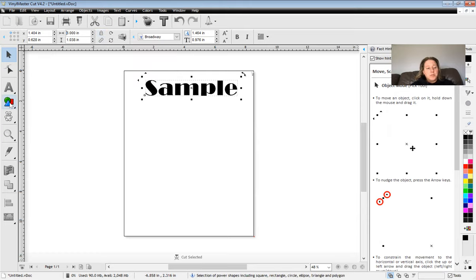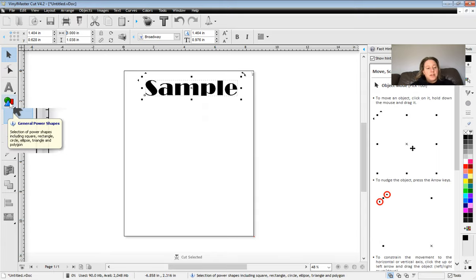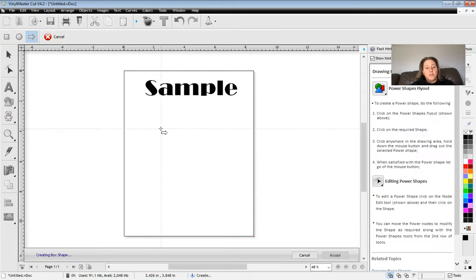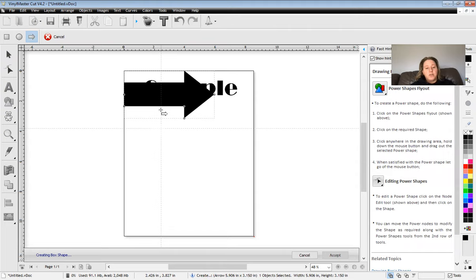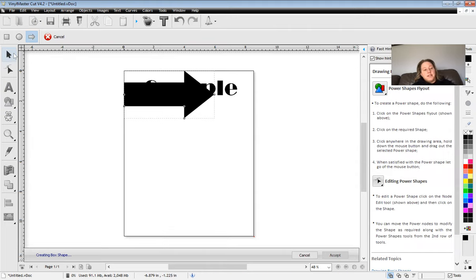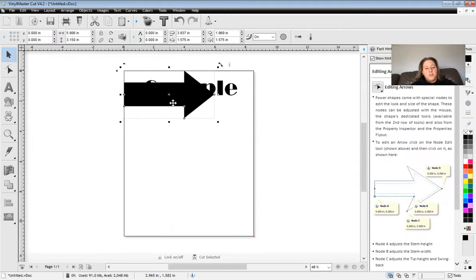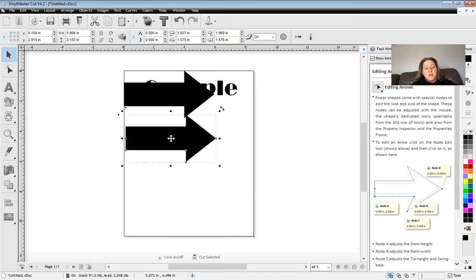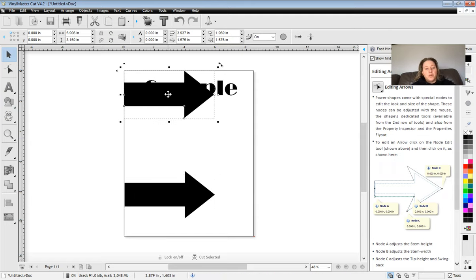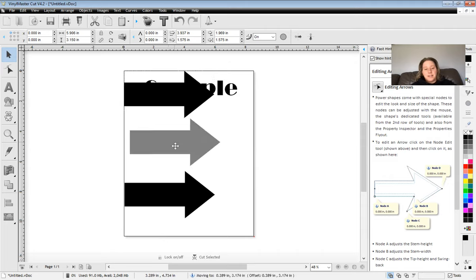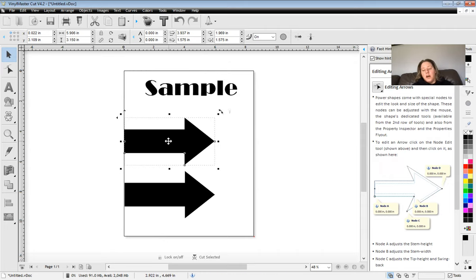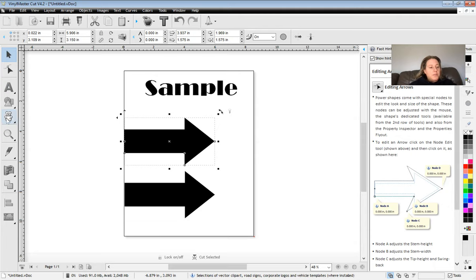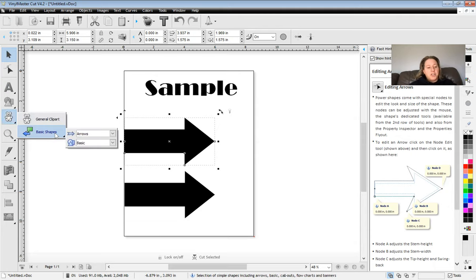Now there's some simple square, circle, arrows that you can bring in if you need an arrow. You can do that and bring those in for your vinyl cutting. For example, we use those when we are creating the X's that were going on the floor for into the cafeteria. And then there's also some basic shapes and clip art that you can use as well.